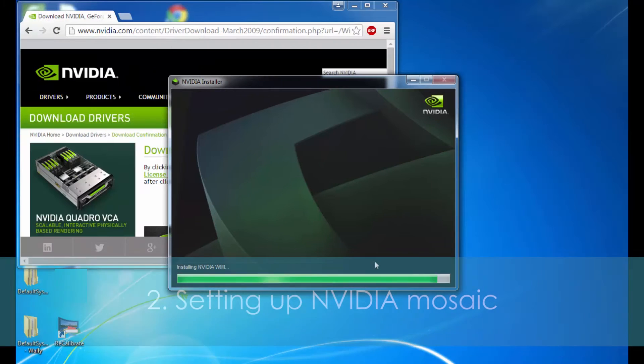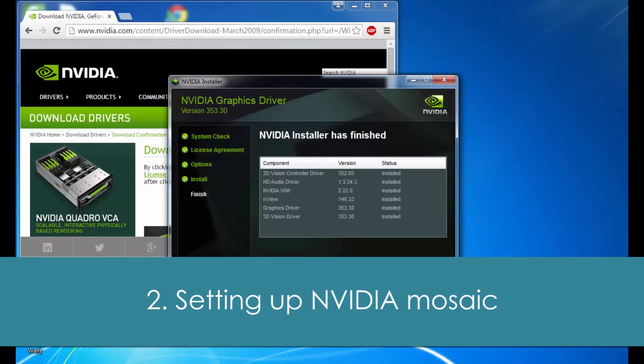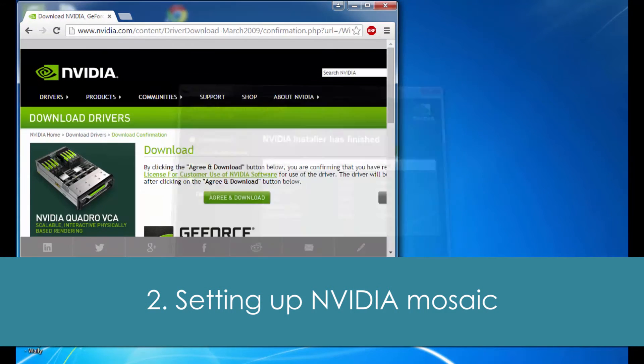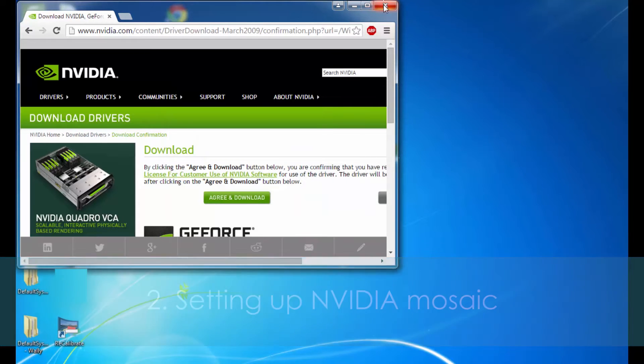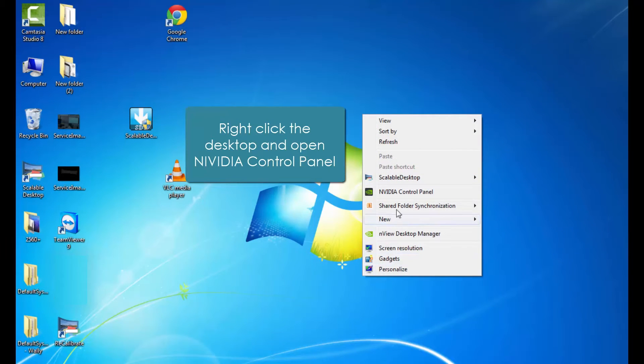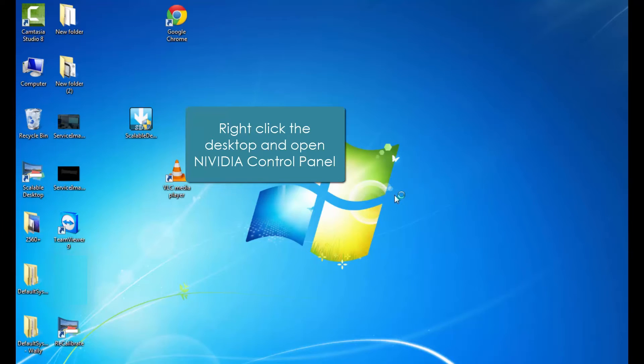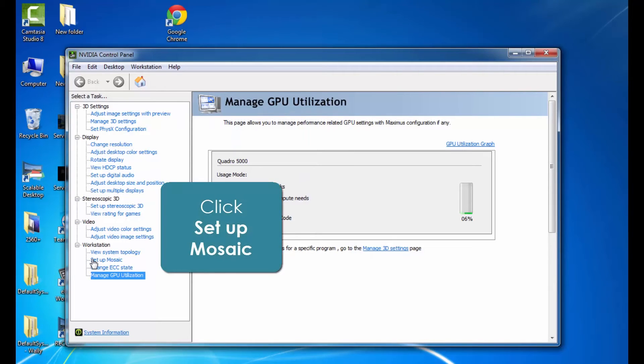Alright, now you can go ahead and close out of those windows. Right-click on your screen, and you can go to NVIDIA control panel. Go ahead and click on that. Once the NVIDIA control panel opens up, you can go to the lower left-hand corner and click on Setup Mosaic.